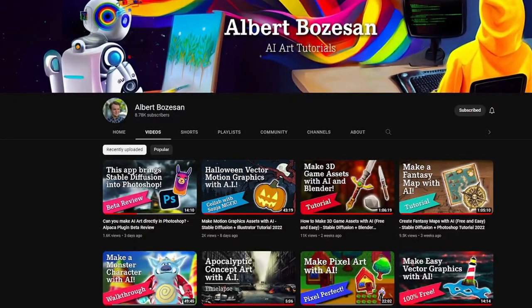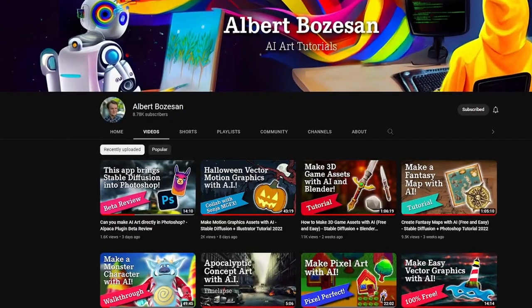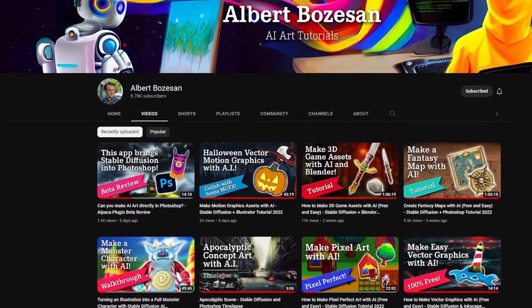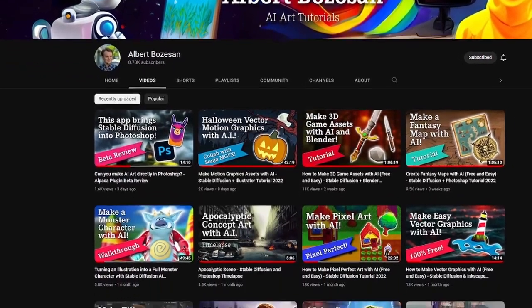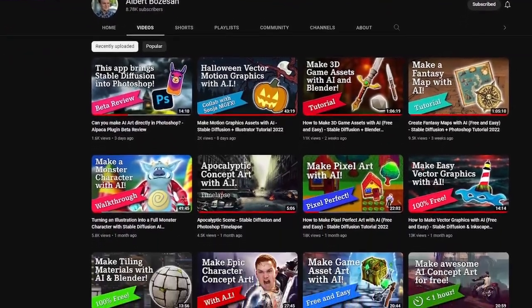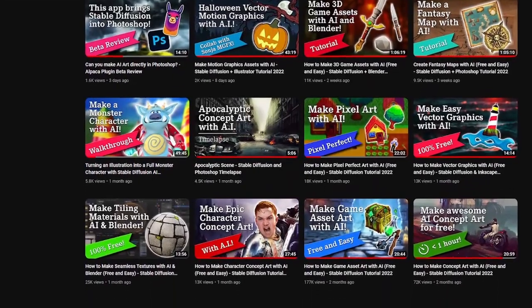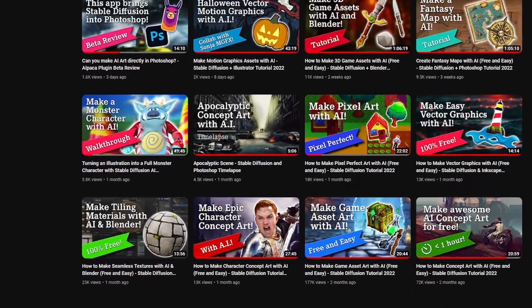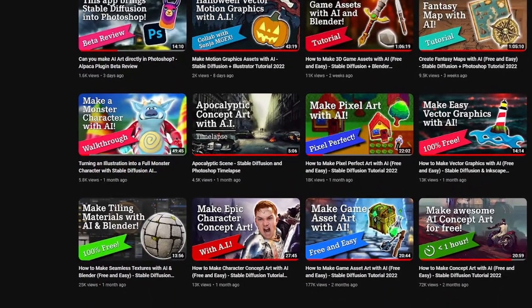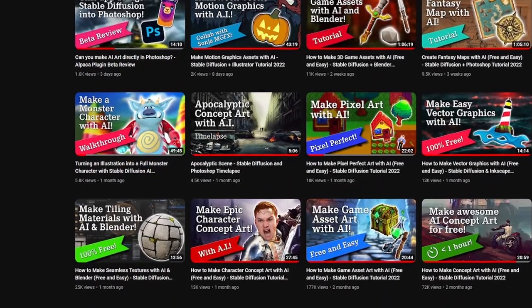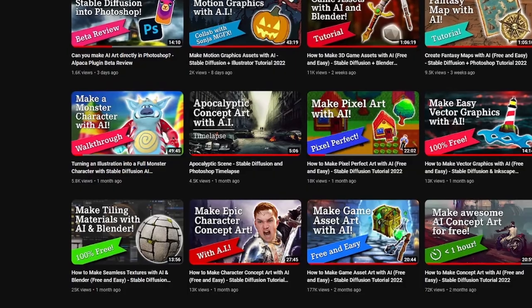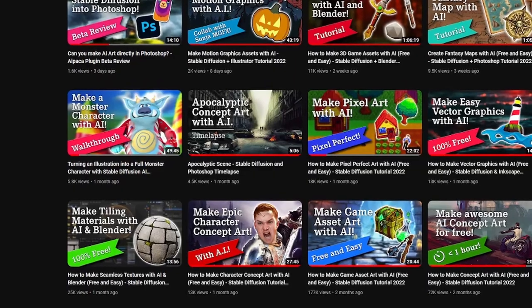If you haven't heard of Albert, he runs a YouTube channel with a ton of fantastic content, particularly aimed around creating images using AI. He has a ton of awesome videos using Stable Diffusion and Image to Image, so it's only natural that at some point we would collaborate.